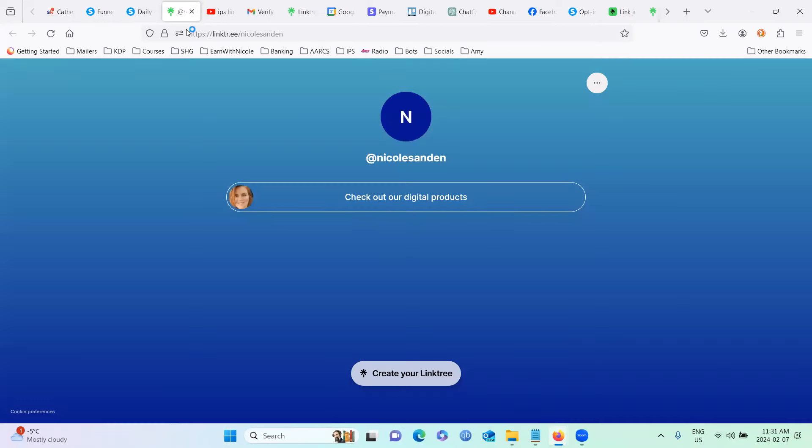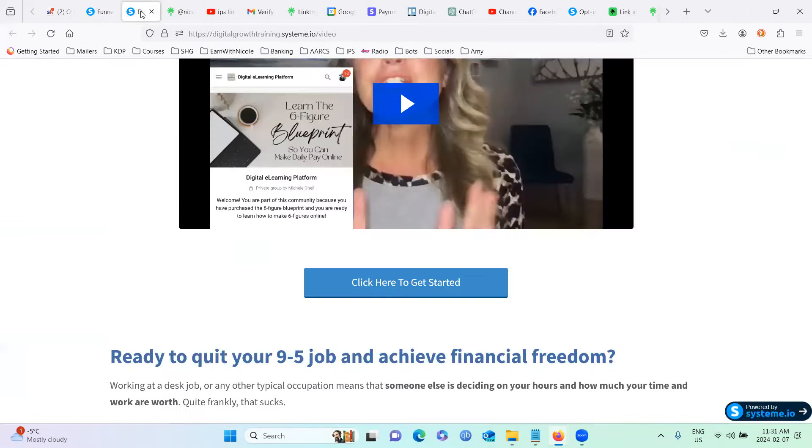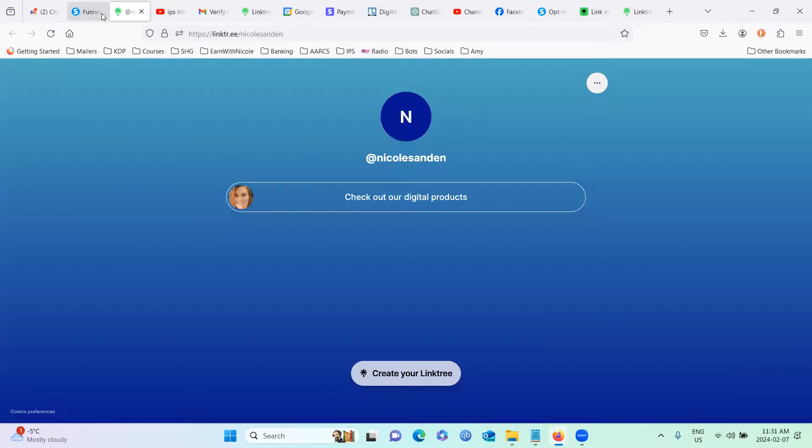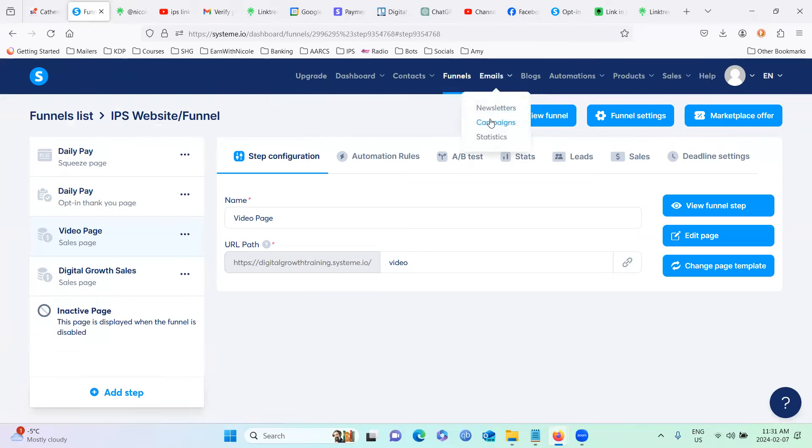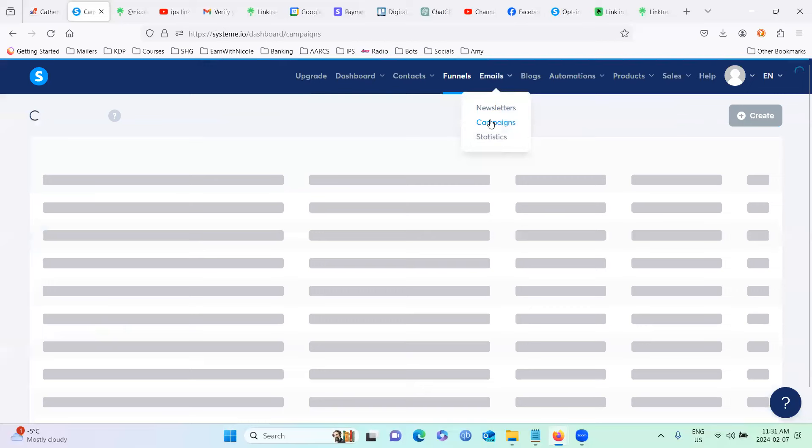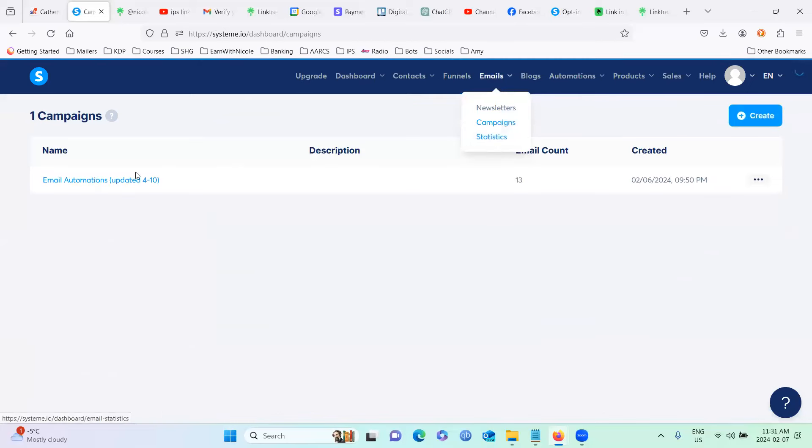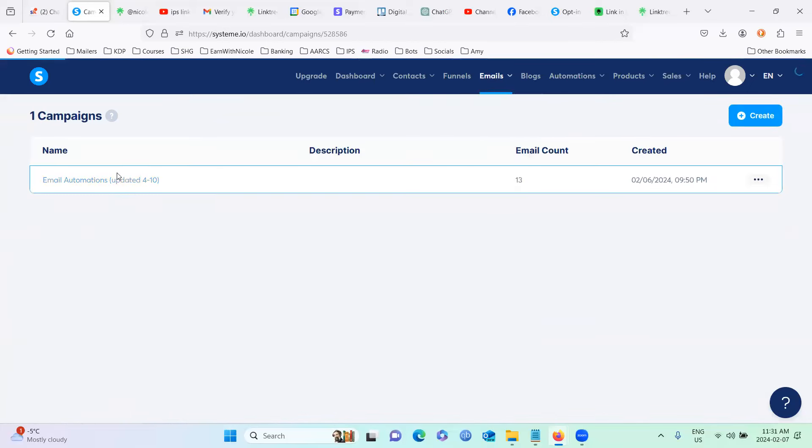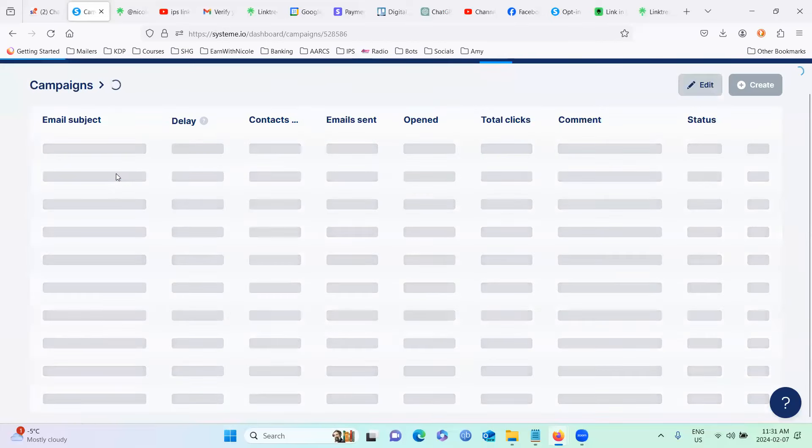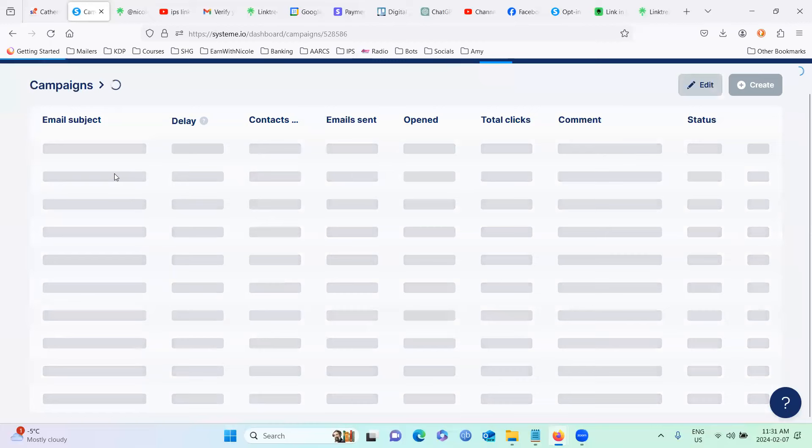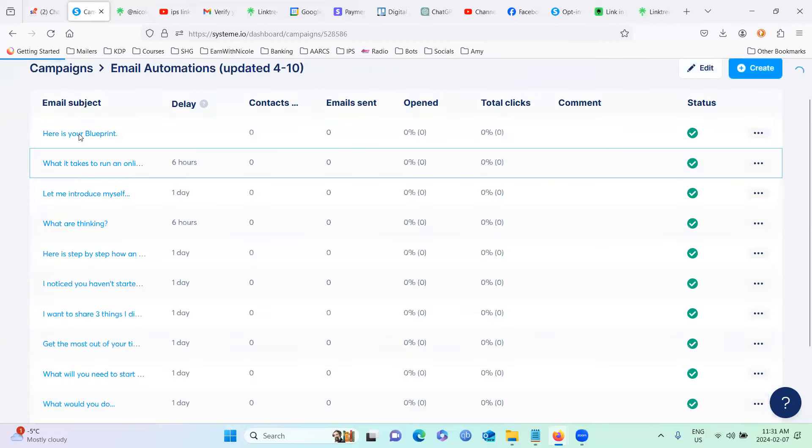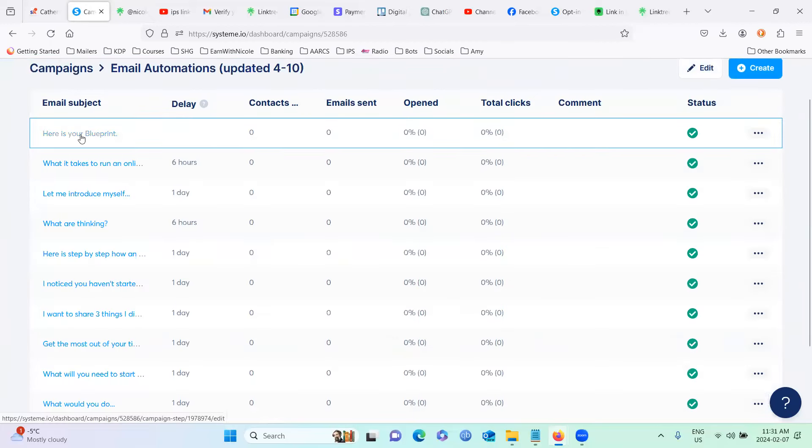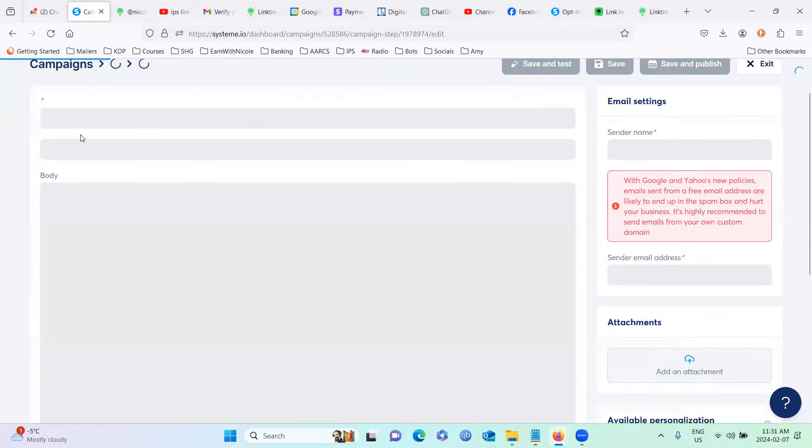And then finally, you need to go into all of your emails in your campaigns and update every link in all of these emails. And remember, some of the emails have two or three spots where you need to edit that. So click on here is your blueprint.